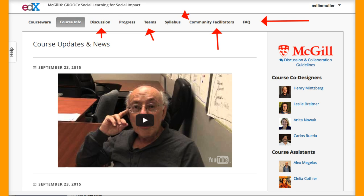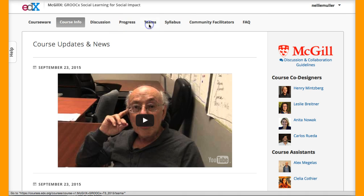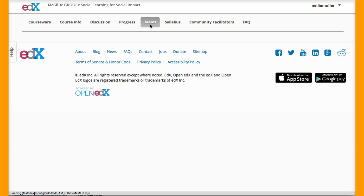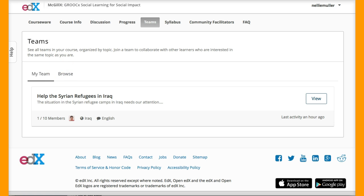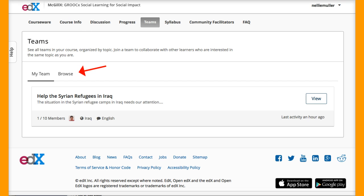So we've got tabs: Course, Course Information, Discussion, Teams, Syllabus. Community Facilitator is where you can learn more about me, in case you don't know Nellie Deutsch. So let's go into Teams — we'll click on Teams because we want to get to this particular team — and then we're going to go through Browse.